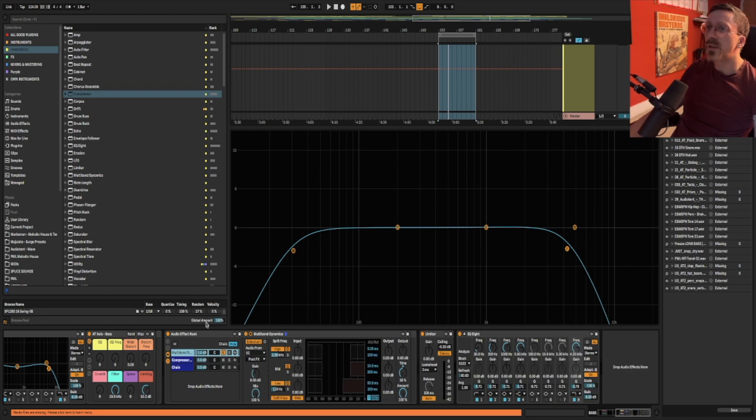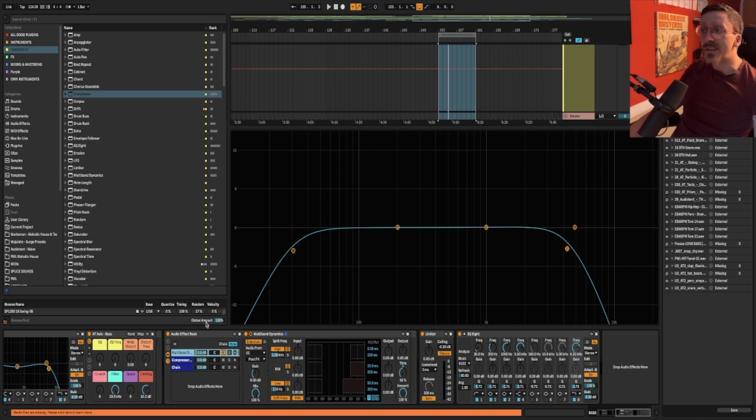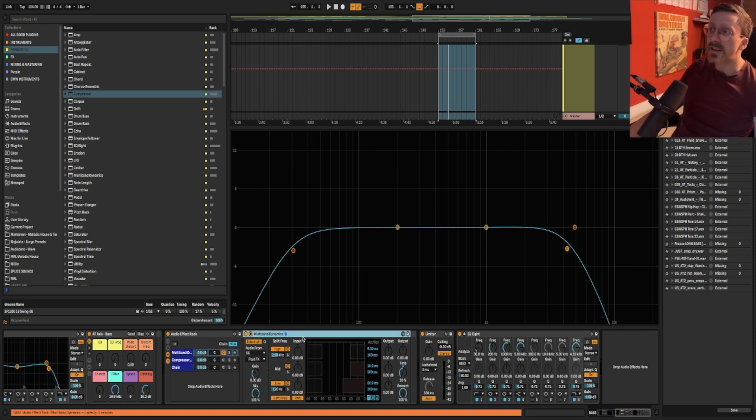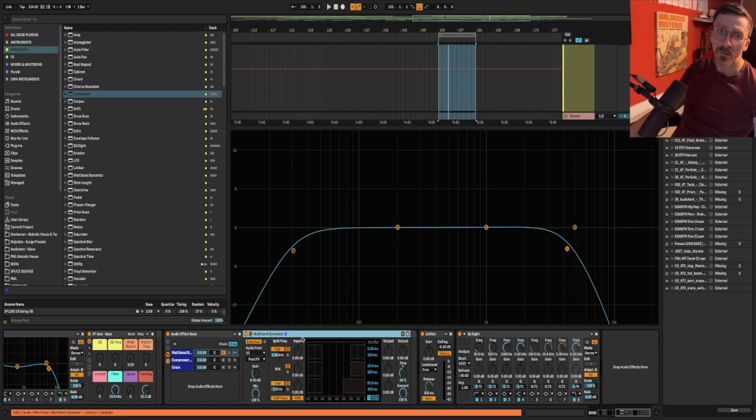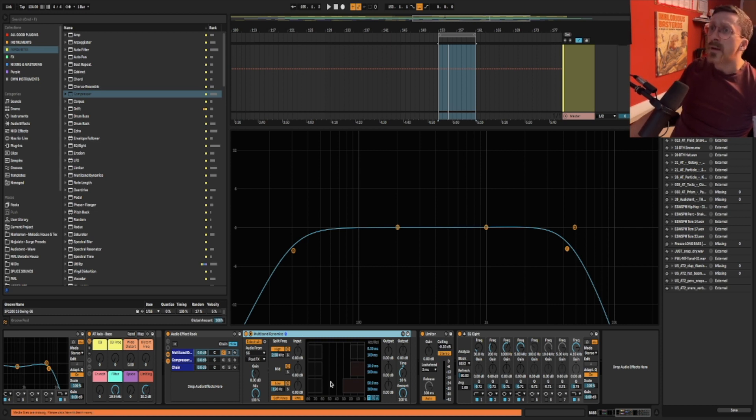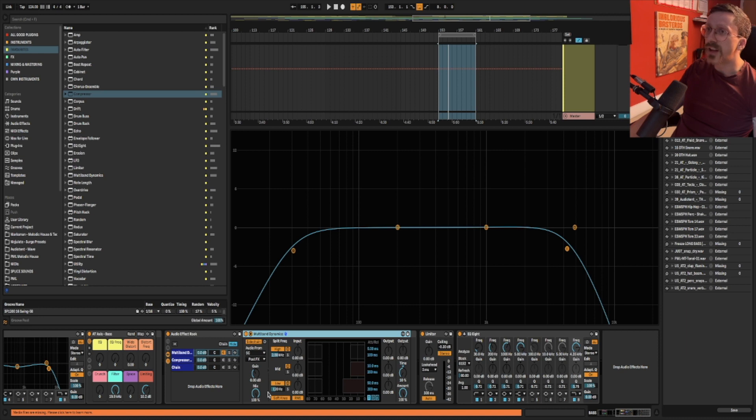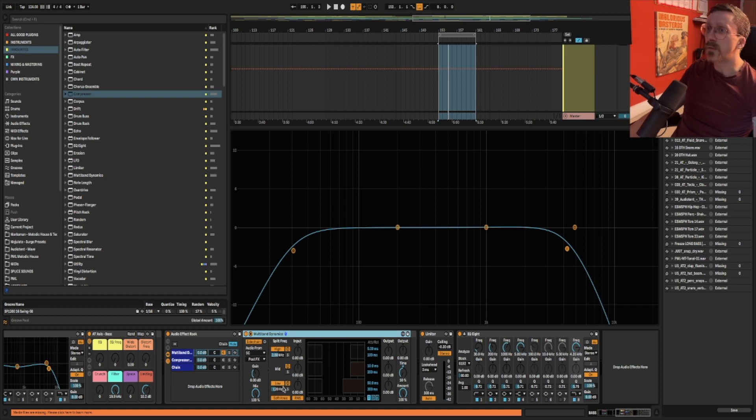So the pro tip I want to show you is multiband sidechain compression. Now effectively what a multiband compressor is is multiple compressors but acting only at certain frequency bands. So using Ableton's multiband dynamics which is a multiband compressor. You can use any multiband compressor you like. It doesn't matter. We have three bands on this one. We have a high band so anything above two and a half kilohertz, we have a mid band which is between two and a half and the lower limit which is 120 hertz, and this low band which is everything below 120 hertz.